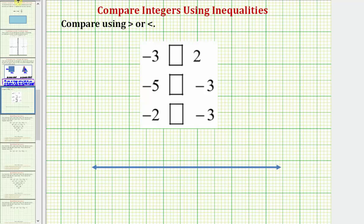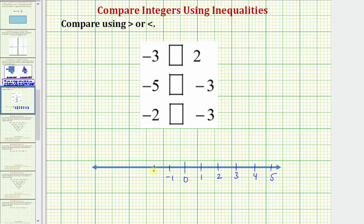Let's begin by creating a number line with zero in the middle. We'll have the positive integers to the right of zero and the negative integers to the left of zero. So to the right we'd have one, two, three, four, five. To the left of zero we would have negative one, negative two, negative three, negative four, and negative five.